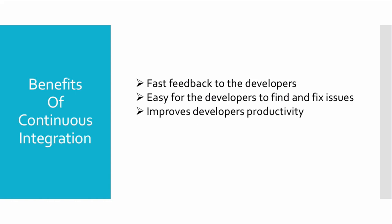It also improves developers' productivity because it's an automated process. The moment developers put their changes in the SCM tool, it is automatically verified and within minutes the developer gets feedback if something is wrong in the code.